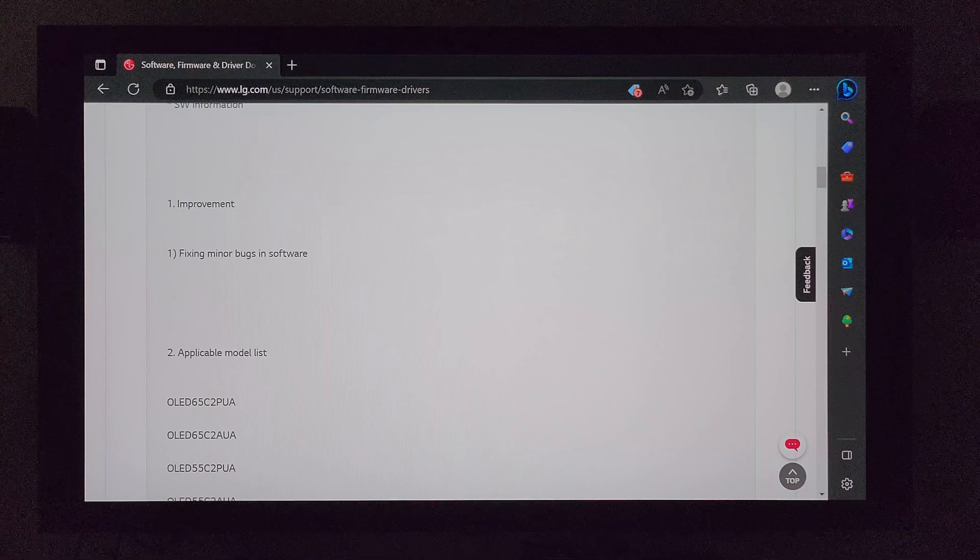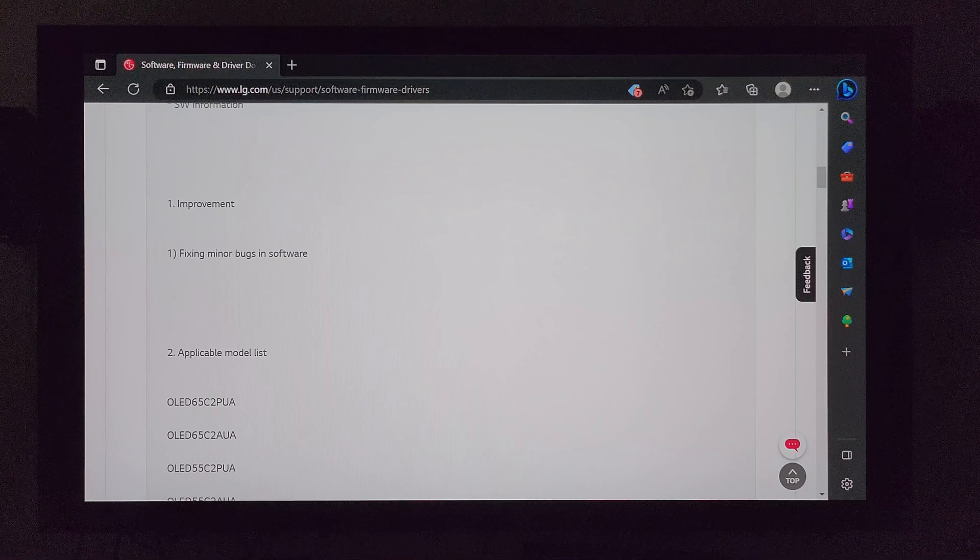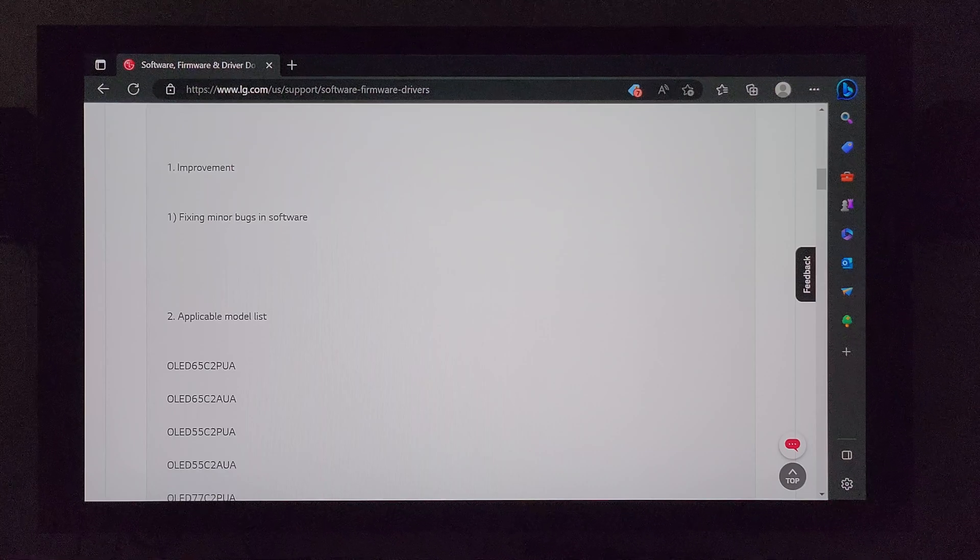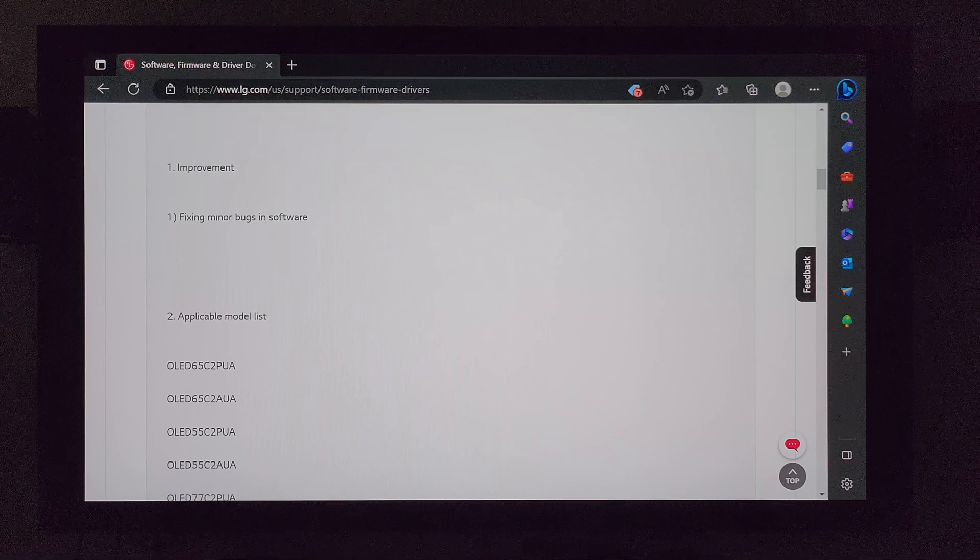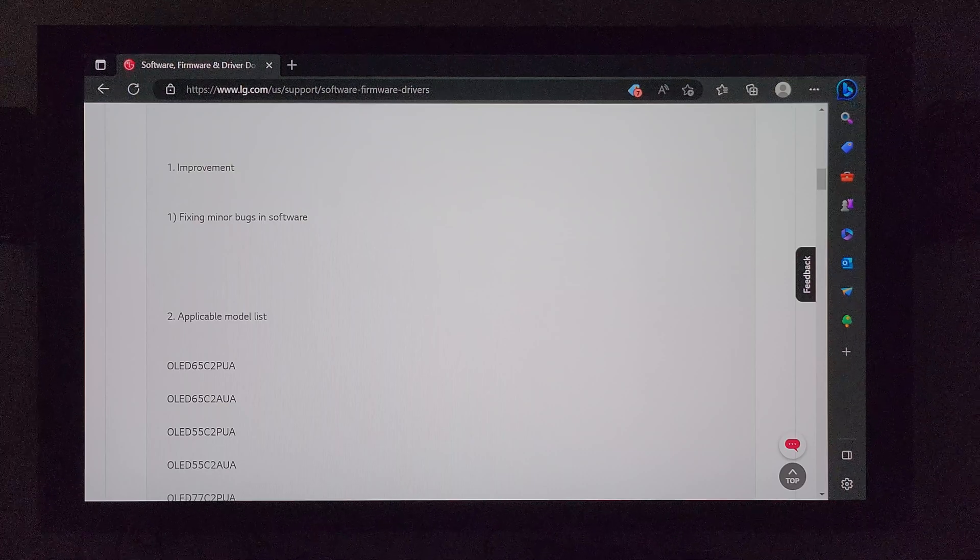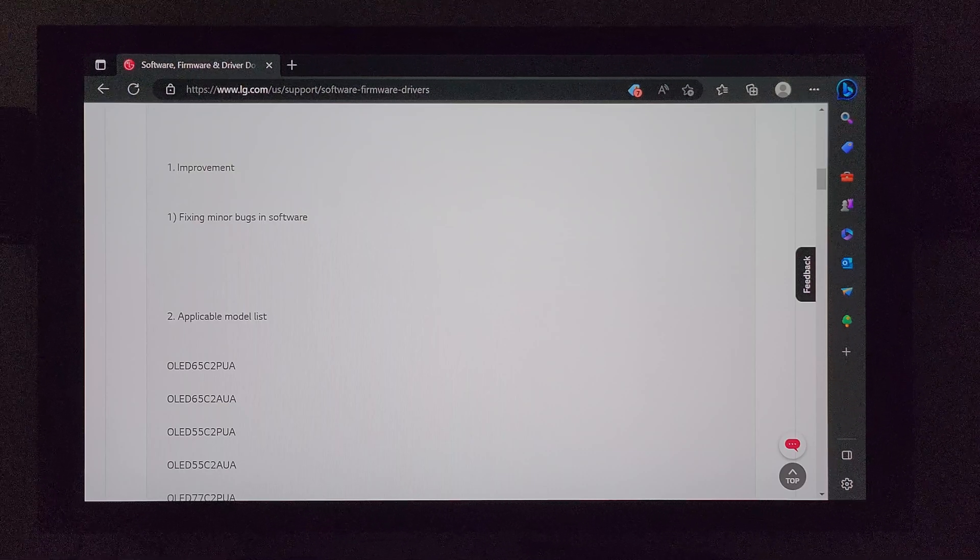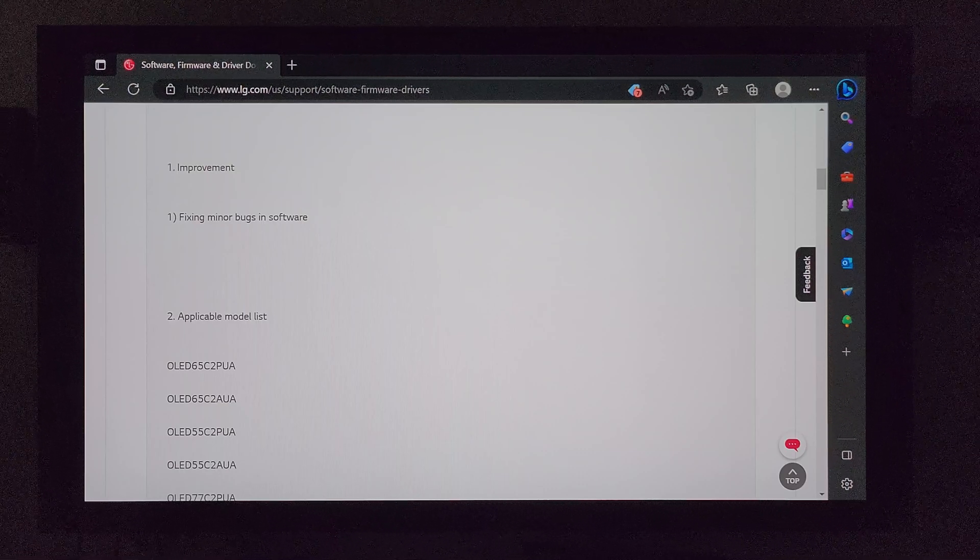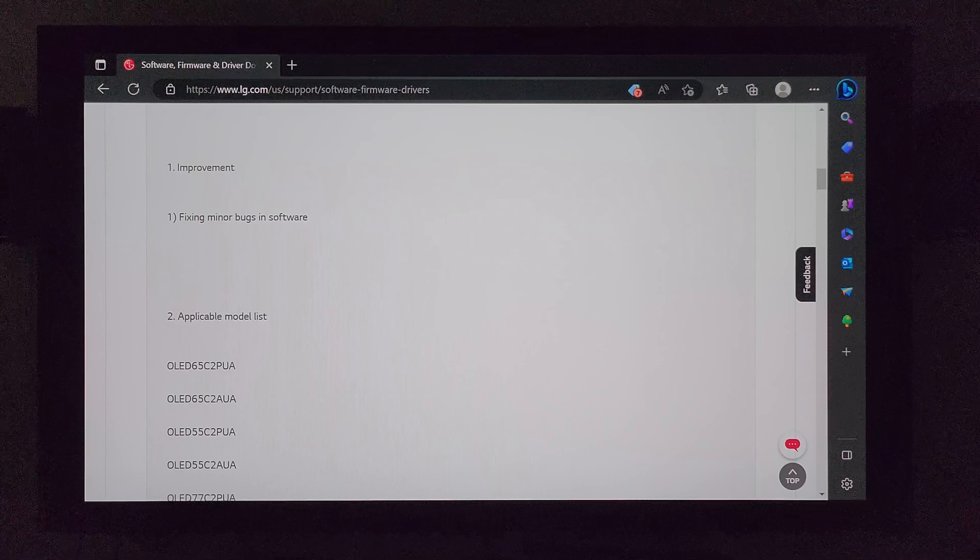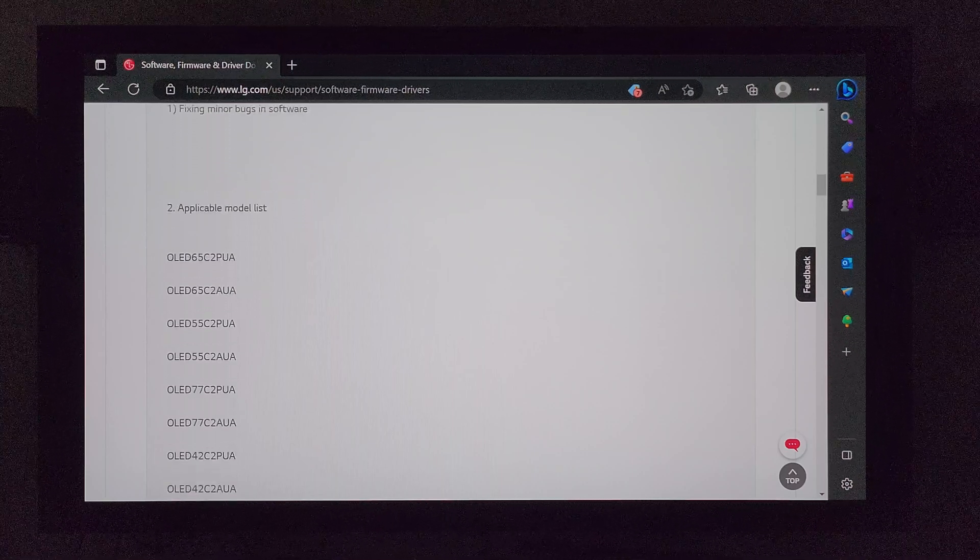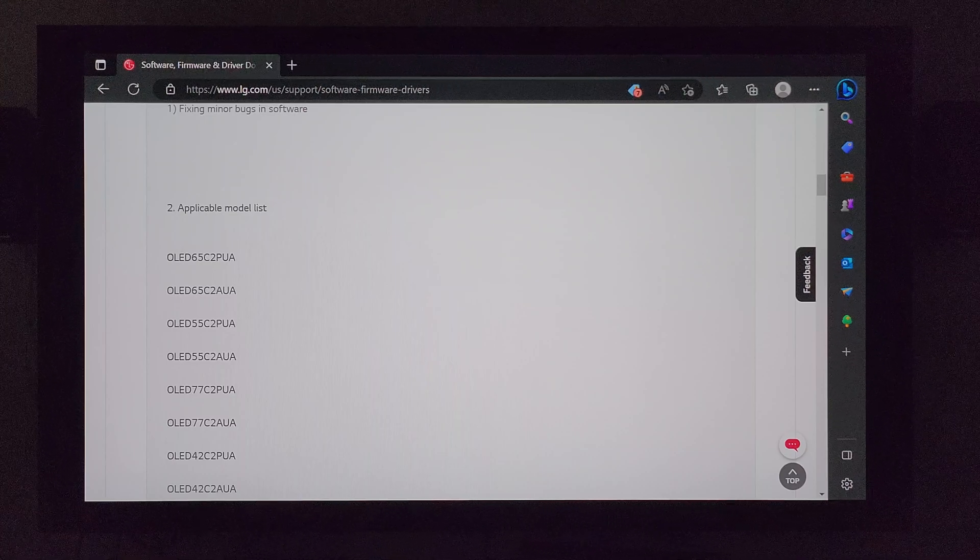Which again is 03.33.15. And as you can see here on the screen, it says fixing minor bugs in software and improvements. So I have some homework to do here. I'm going to go ahead and start messing around with the TV, see what else I can see that's improved or changed. Of course, I'll come back with a follow-up video talking about what I was able to find.